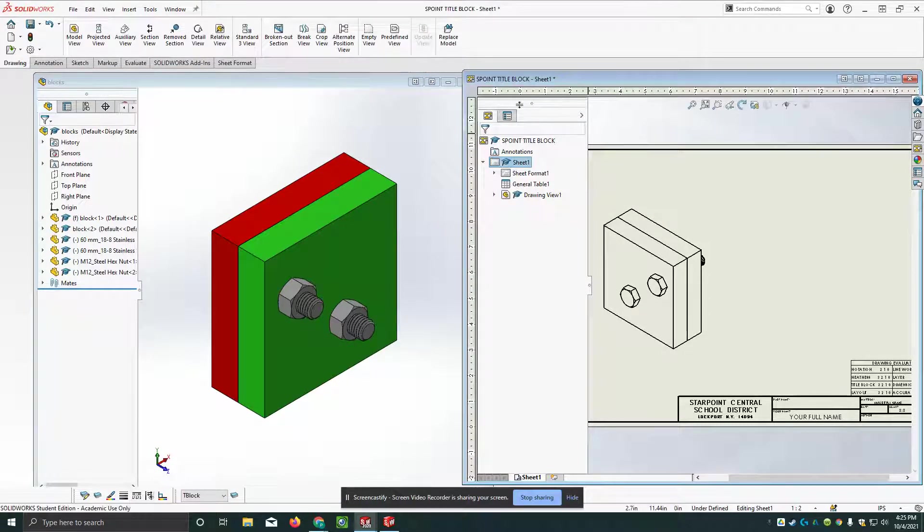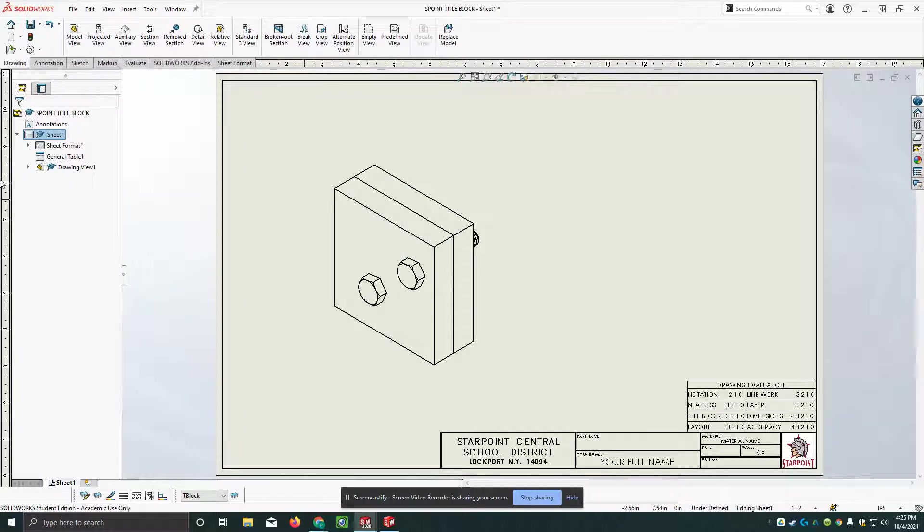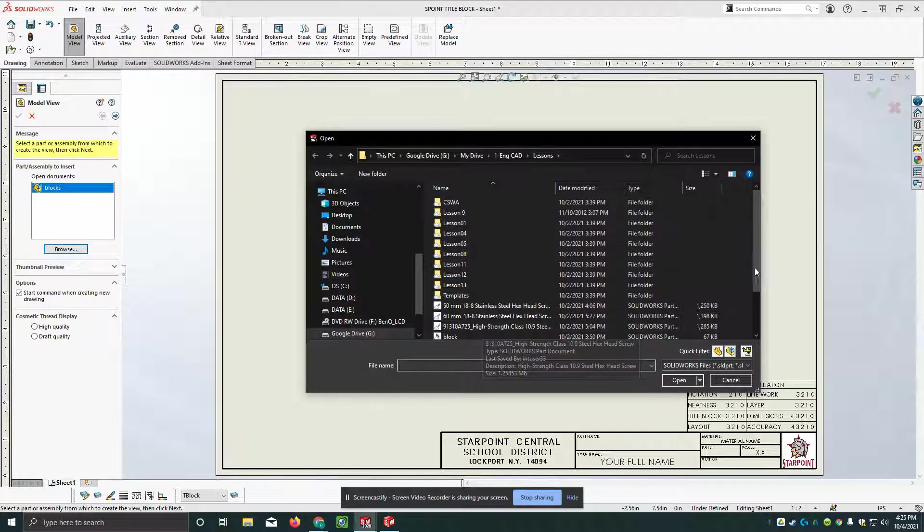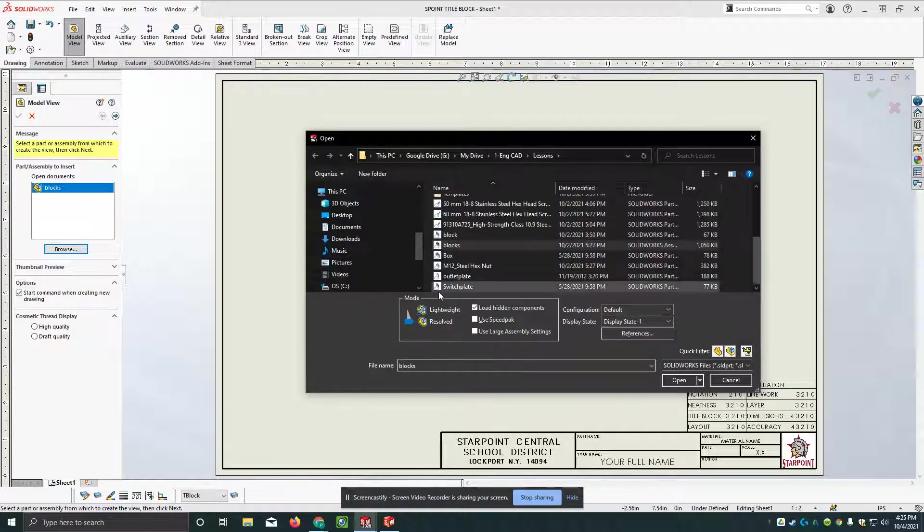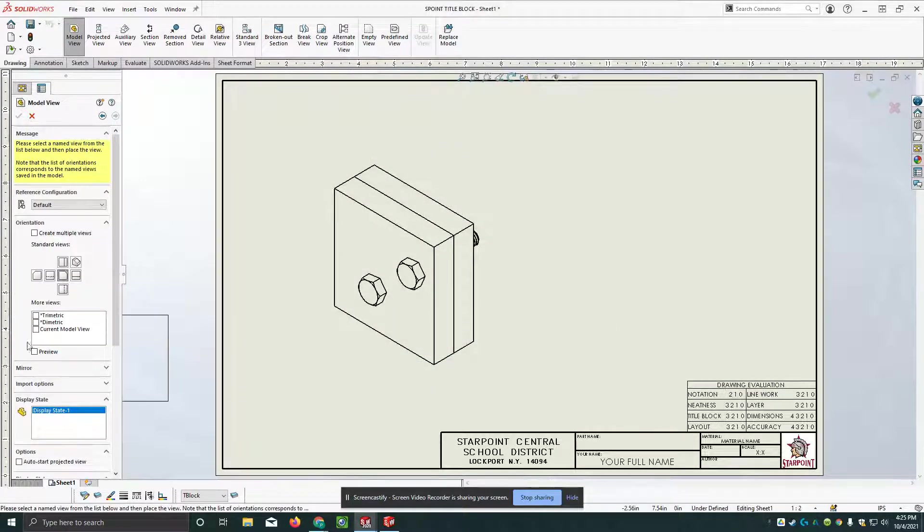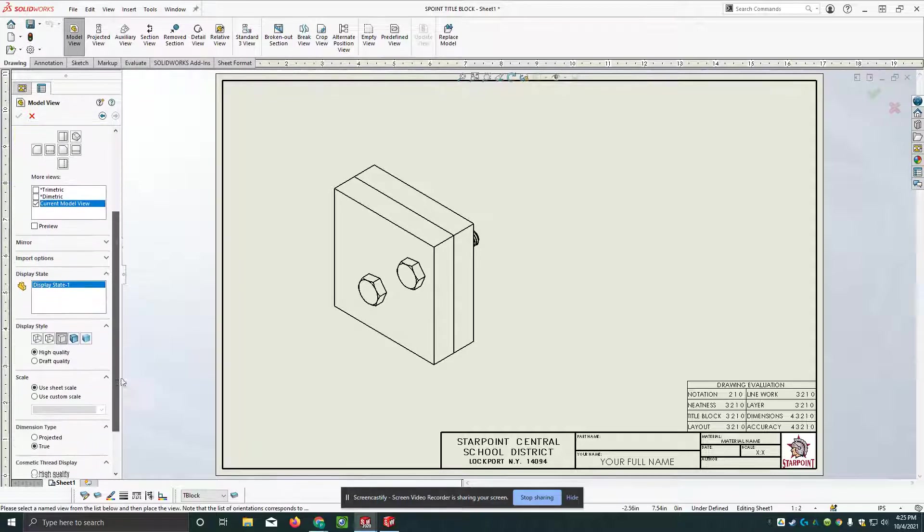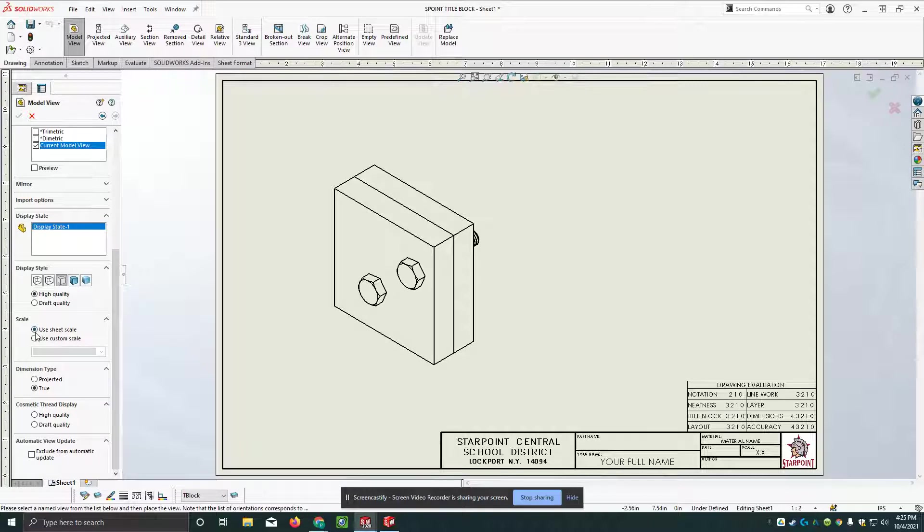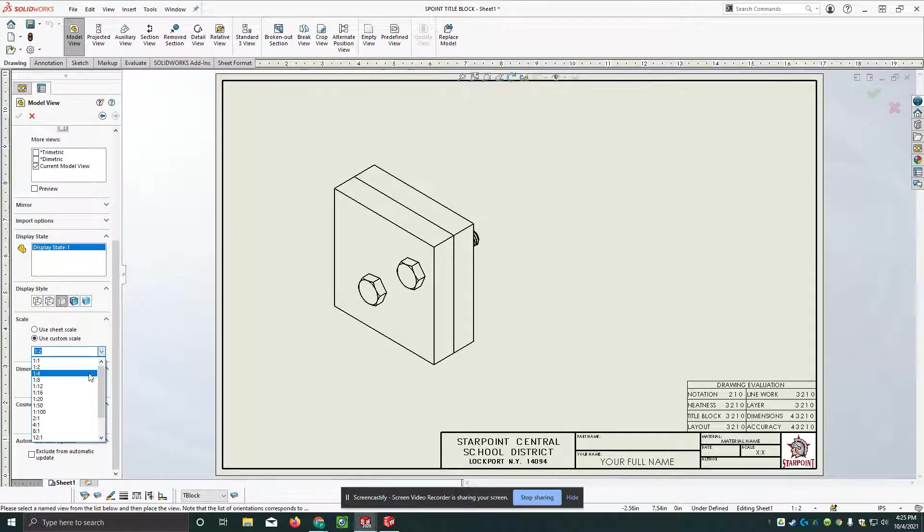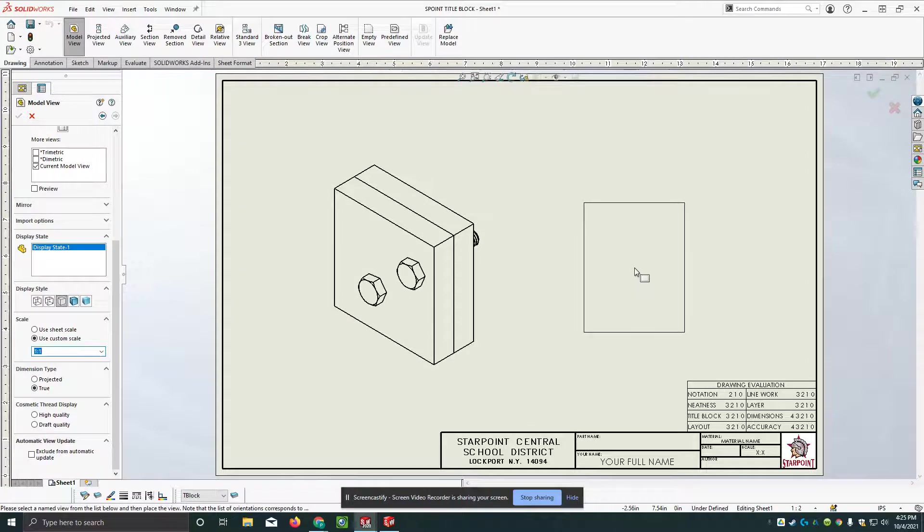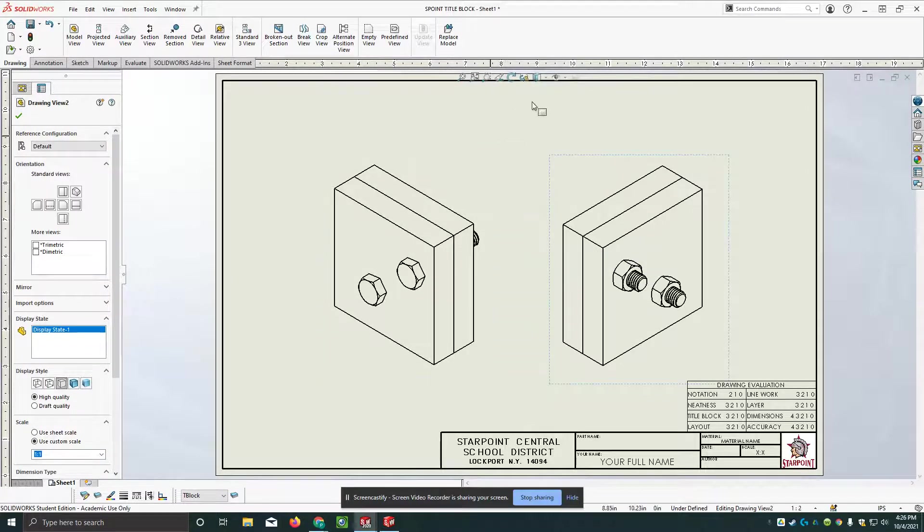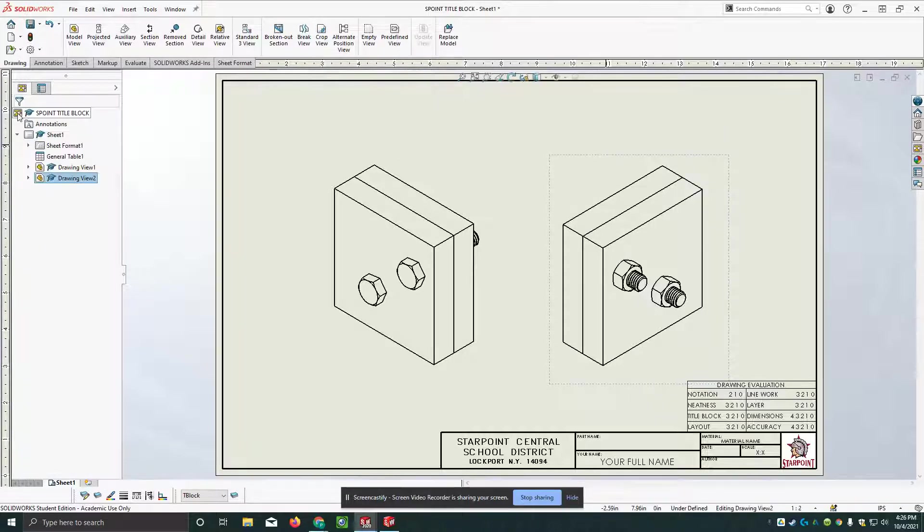And I'll enlarge this and I'm going to say model view, browse. Again, I'm going to find my blocks assembly, say open. I'm going to use current model view again. And then for my custom scale I'm going to put in the one to one. And I'll be able to click and put that one in. And green check mark.